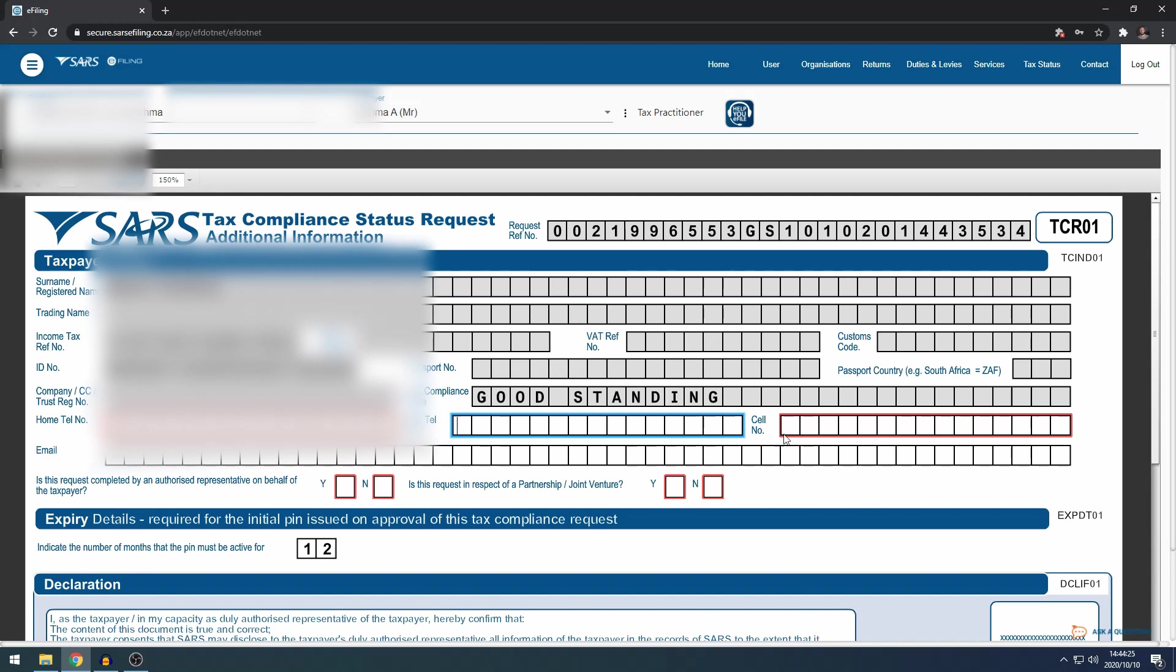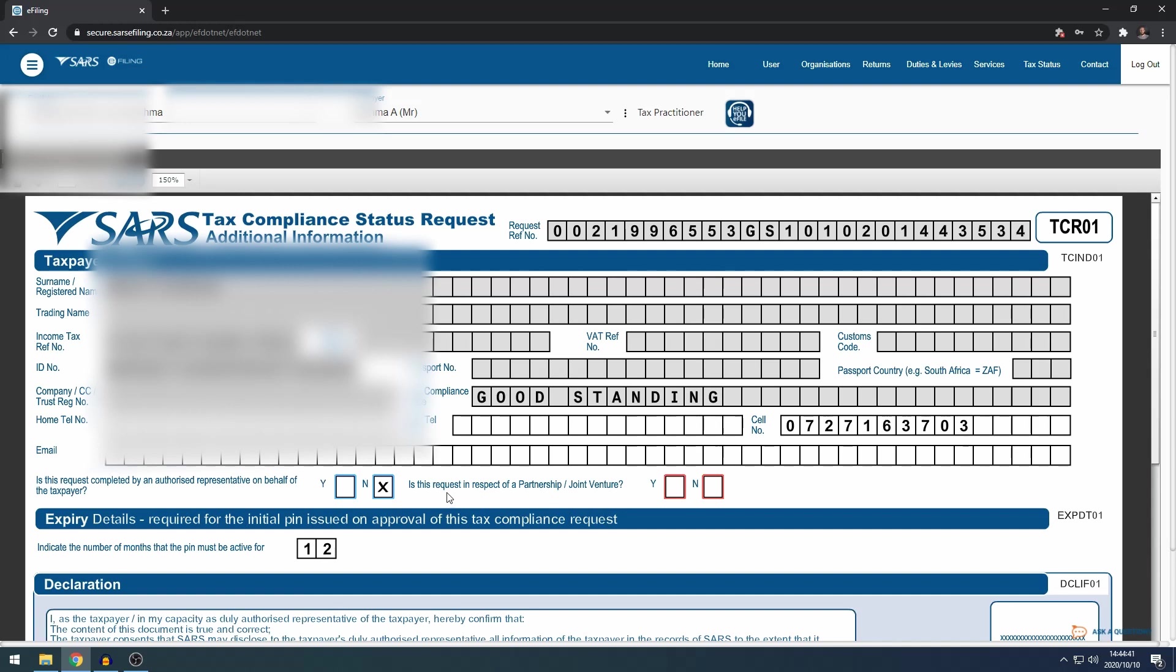You don't need to fill in all the contact details here. I'm just going to put down my cell phone number, and then is this request completed by an authorized representative? In this case, not. So a practitioner might tick yes here. In this case, this is for me.